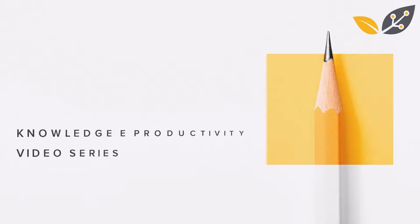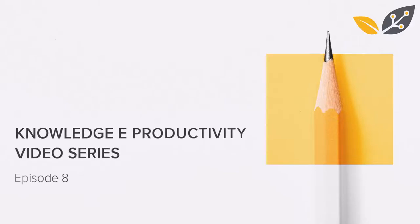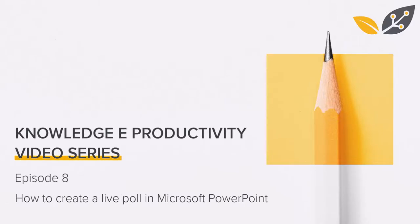Hi everyone, this is episode 8 of the Nology Productivity video series. Today I'm going to show you how you can create a live poll in Microsoft PowerPoint.